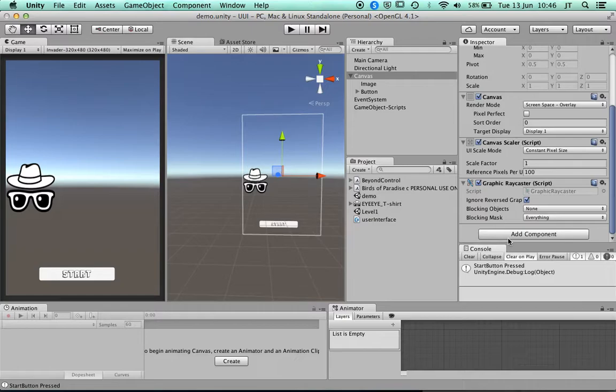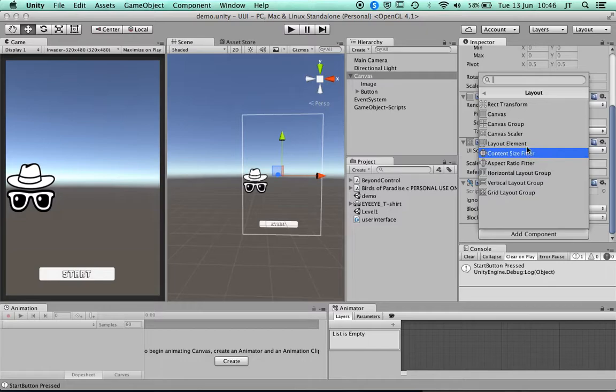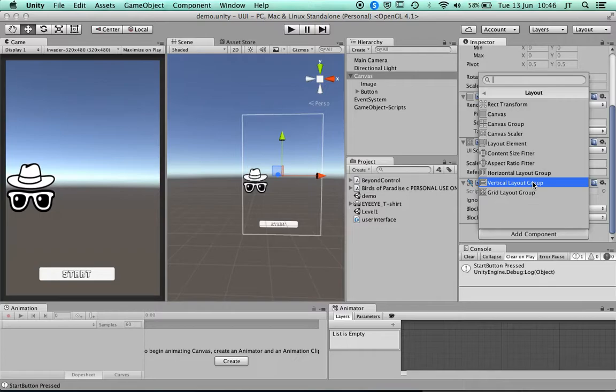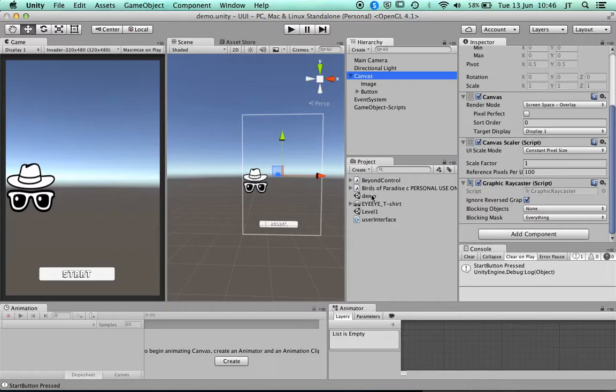If I add a component and search for Layout, you've got Layout Element, Rectangle Transform, and a Vertical Layout Group. We've got a list of buttons, so what we should do is try this on our menu. If you go from the start button to Level One, for options we could have items in there using the interface.